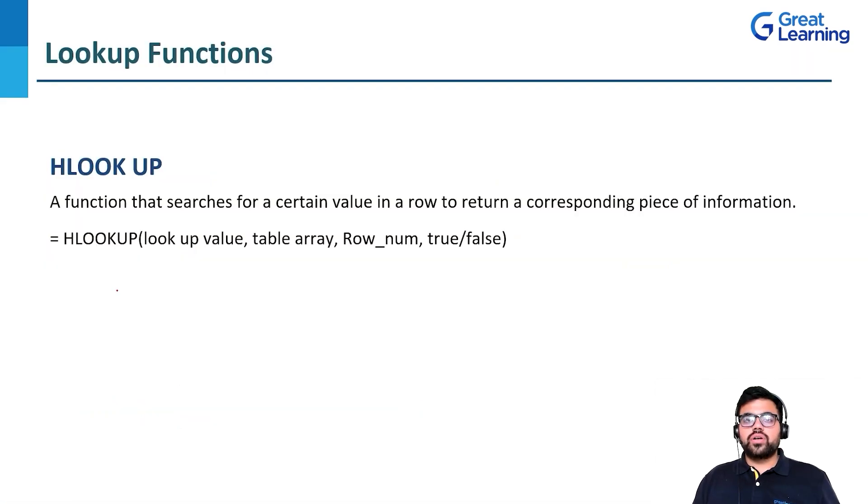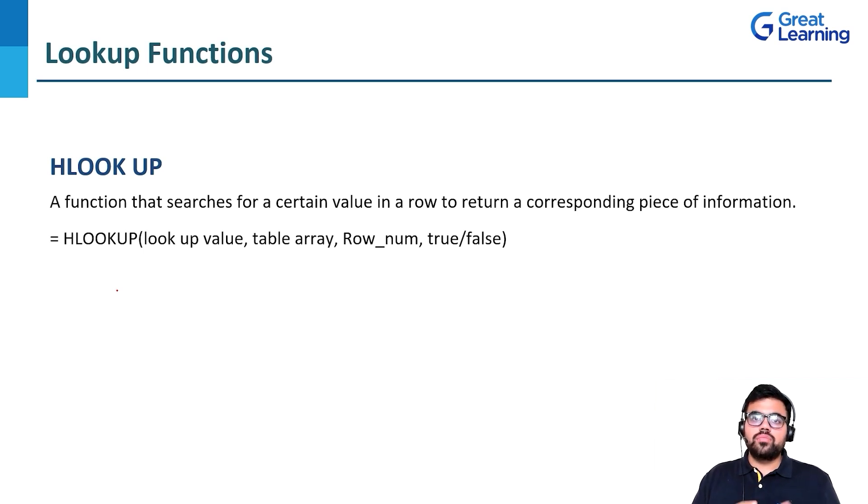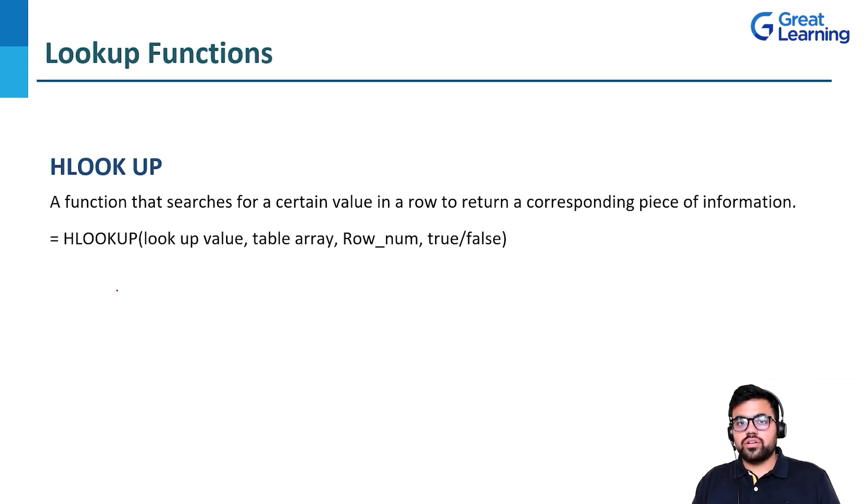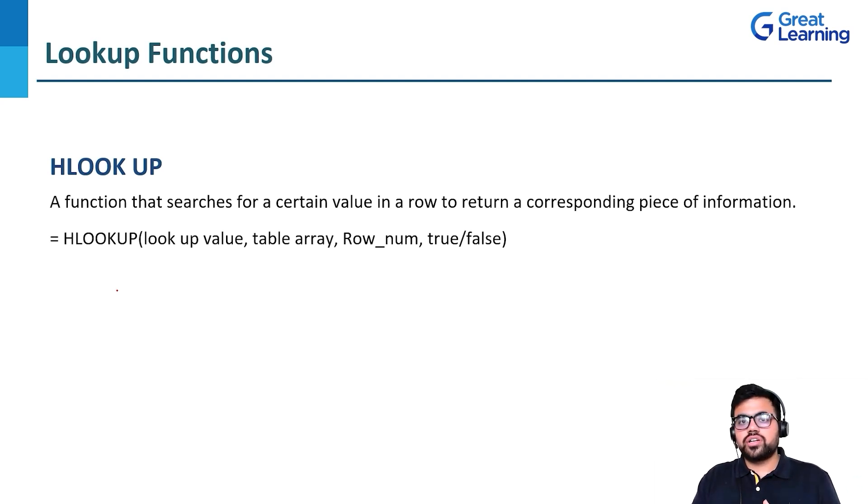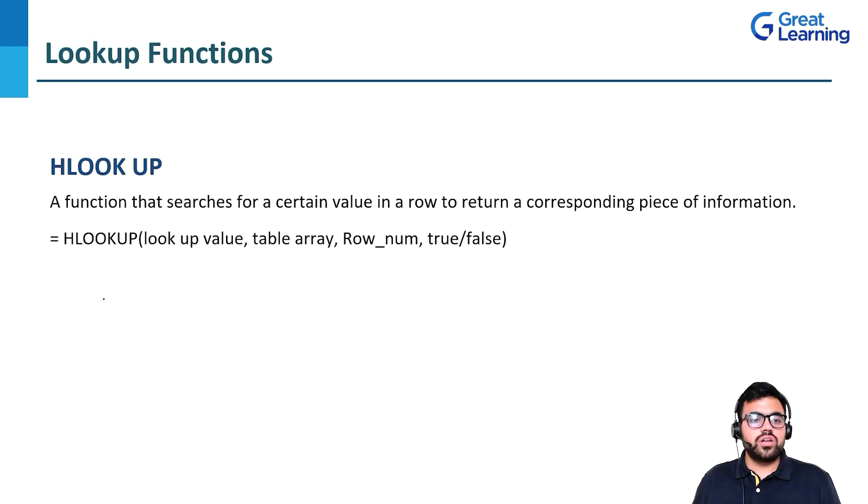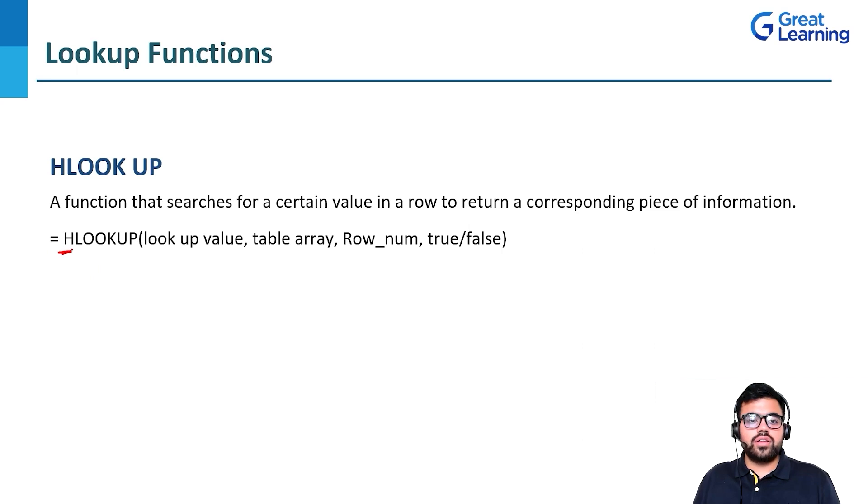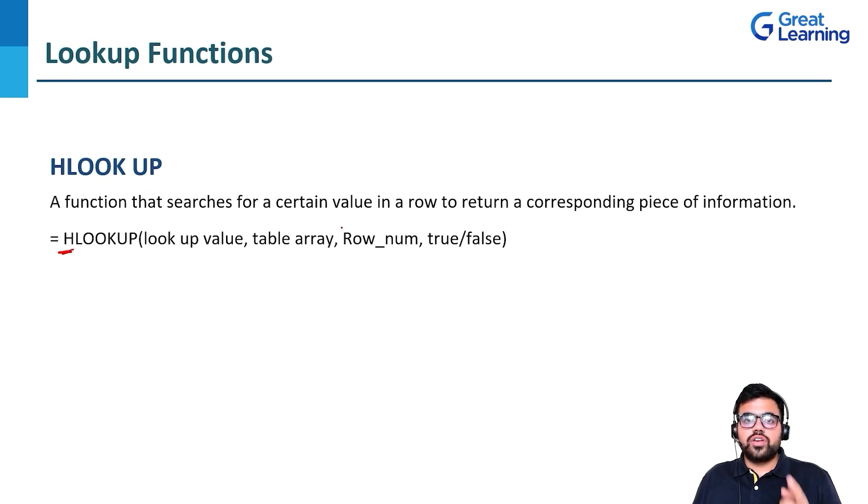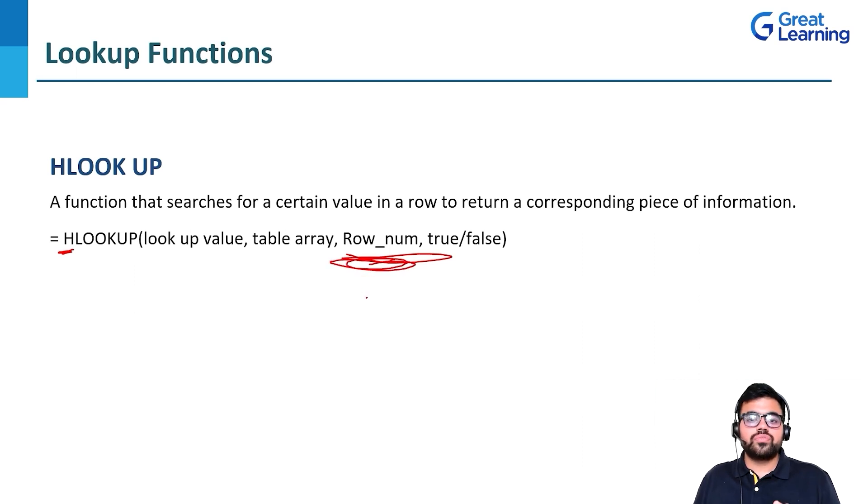Next, we'll talk about HLOOKUP. Similar to VLOOKUP, HLOOKUP is the same except instead of columns, it searches rows. A certain value in a row returns a corresponding piece of information. The syntax remains the same, but instead of V, we have H. The column we used in VLOOKUP is replaced by row in HLOOKUP for horizontal rows.